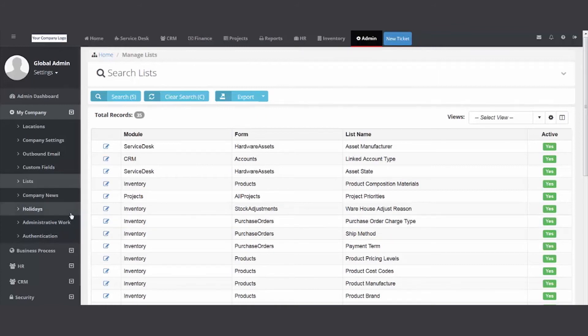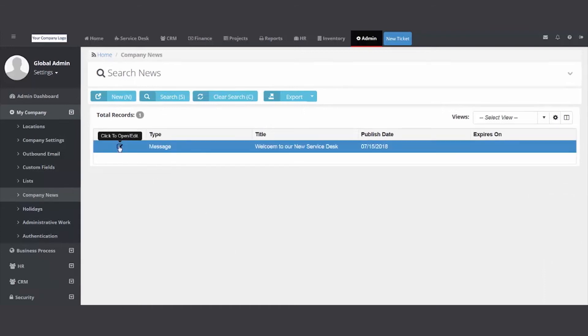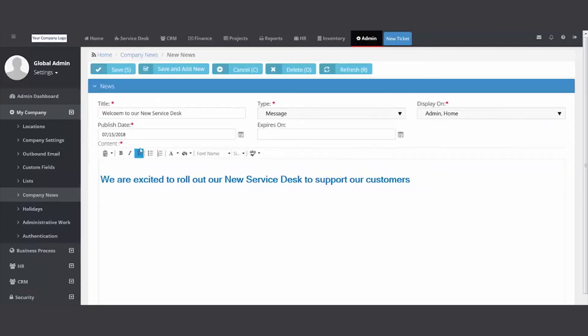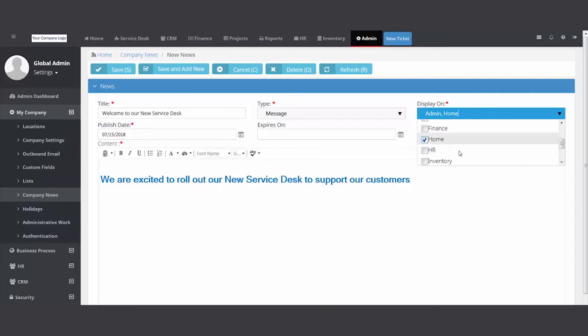Company news - if you want to communicate to your internal employees or even your customers, you can come in here, create a news article, say where you want it to display: home modules, CRM, you know, your modules for internal and even the portal. If you want this message to be displayed to all your customers on the portal, you can do so.